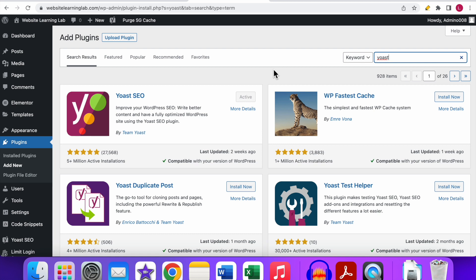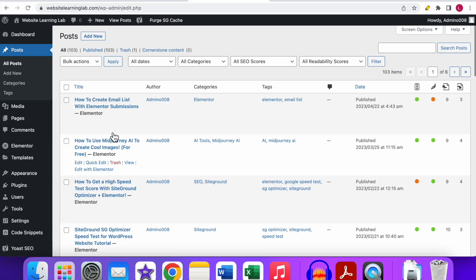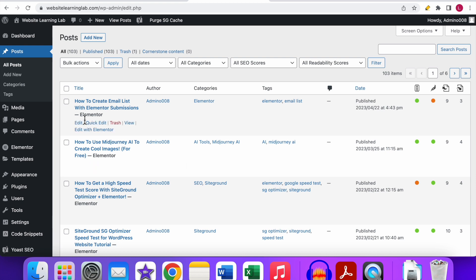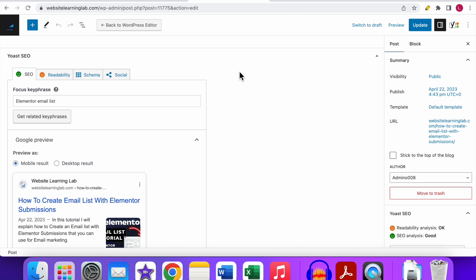Now let me walk you through it step by step, starting with the title tag. Go to the Posts overview in the menu and click on it. You'll see an overview of all the posts you've created. Hover over a post and click Edit. Scroll down a little bit and you will see options added by the Yoast SEO plugin, including the Focus Keyphrase field — which is the main keyword you want to optimize the post for.